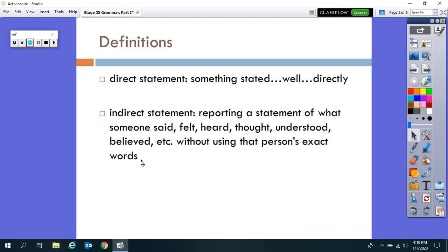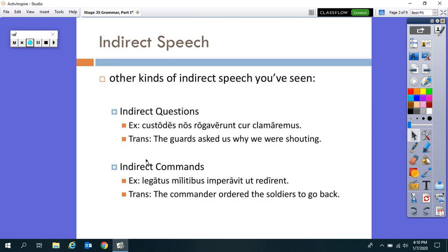This idea of indirect speech is not new to you, because you've already seen examples in Latin of other things that are stated indirectly — specifically indirect questions and commands. So indirect statement is just another form of indirect speech. Let's review indirect questions and commands quickly, and then notice how they differ from how indirect statement is formed in Latin.